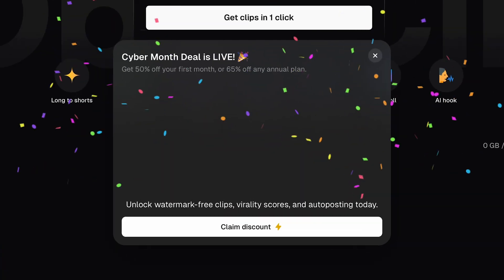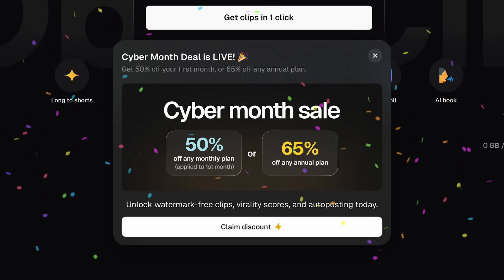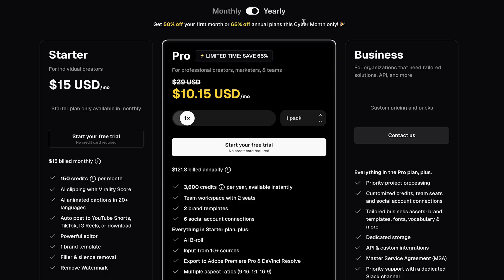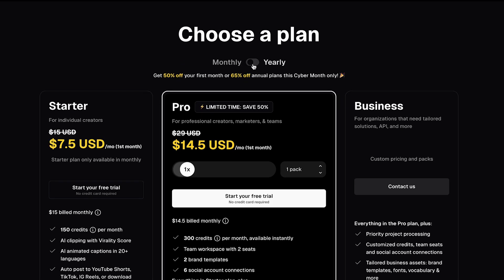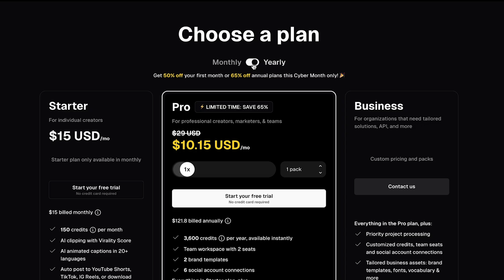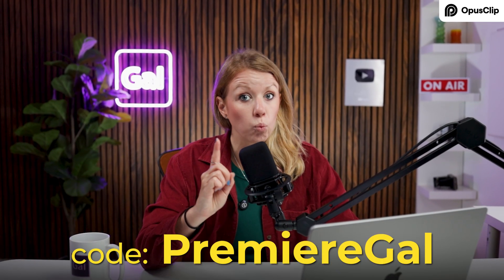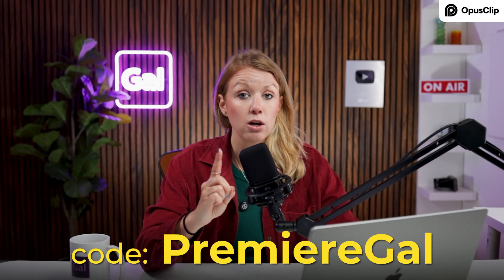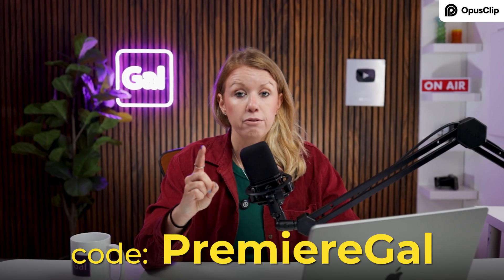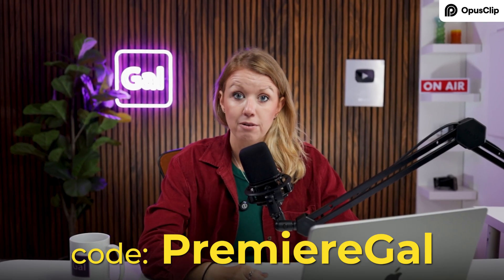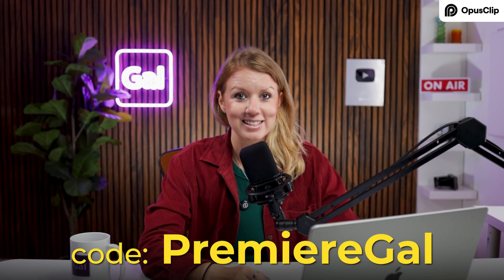If any of this sounds good to you, you can use my link below to sign up for Opus Clip. If you're watching during Black Friday, Cyber Monday season, you can get 50% off a monthly plan or 65% off an annual pro plan. Now, if you're watching this after that sale has passed, you can always use my code PremierGal to get one week free or 50% off three months. Thanks to Opus Clip for sponsoring. And now let's get back into the export settings.